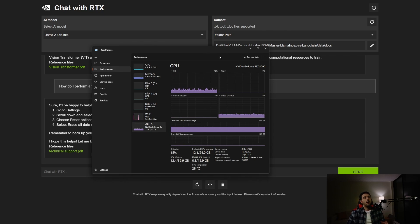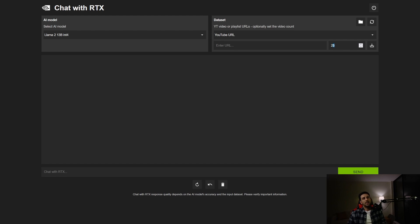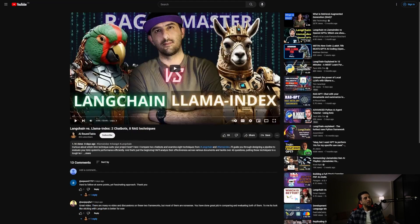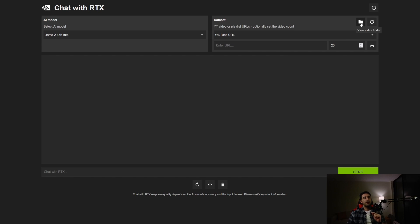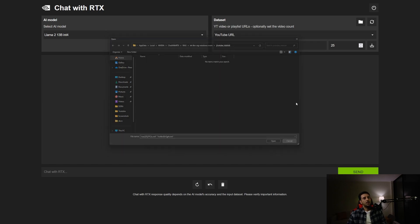Now let's test the last feature: YouTube URL. Selecting it, there's a number indicating how many URLs the model can process. I'll pass two YouTube URLs from my previous videos. The chatbot takes the URL, extracts the text, and stores it locally on your PC — so for this feature you do need internet access.